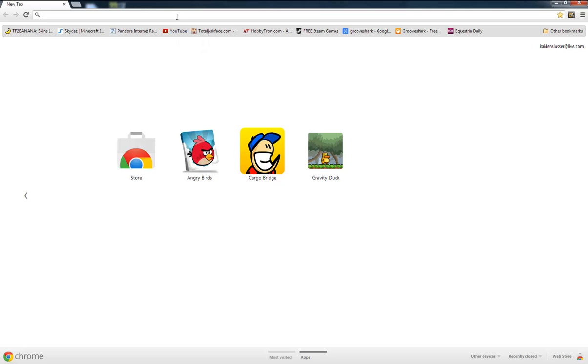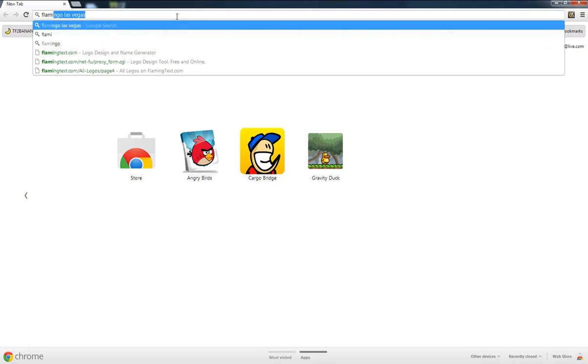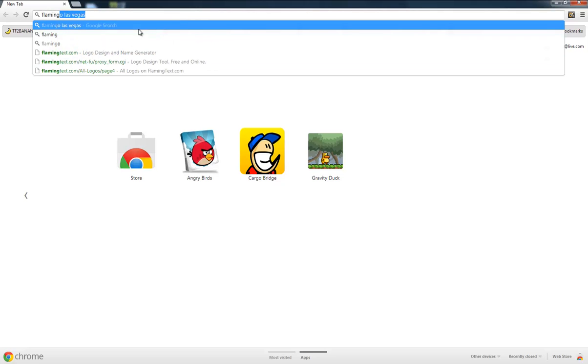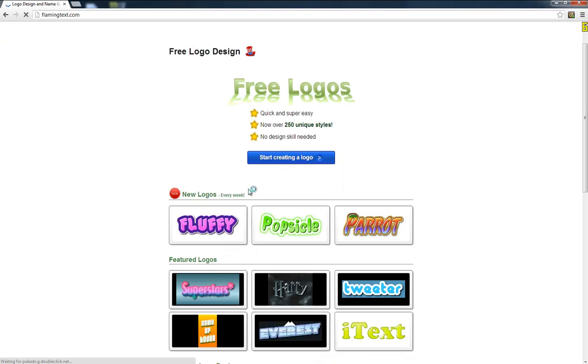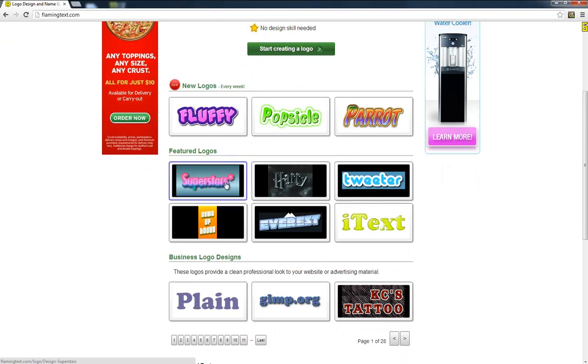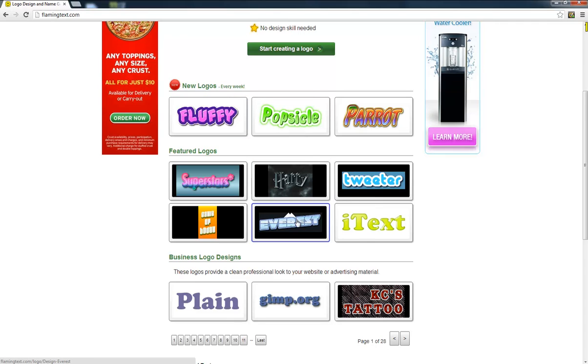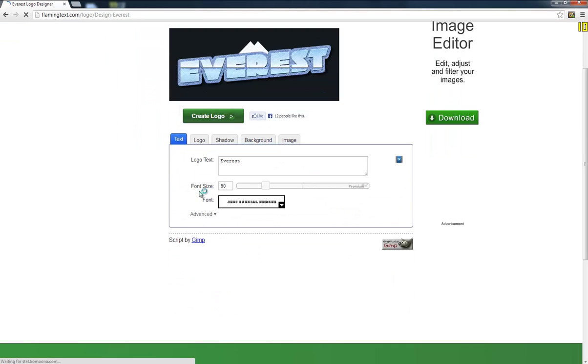So first of all you're going to go to flamingtext.com if you want a really cool little thing. Then you have Twitter, Harry Potter, Fluffy. We're just going to do Everest, whatever. There's plenty of things you can do.